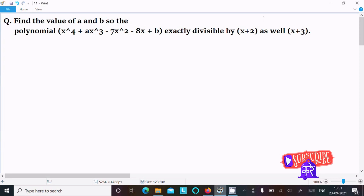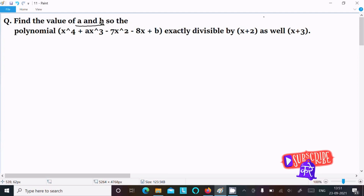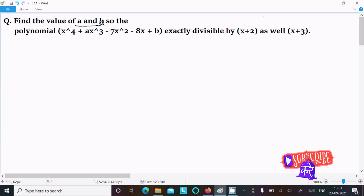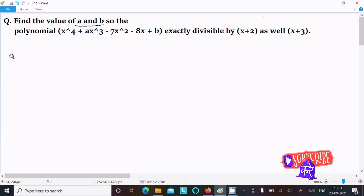In this video lecture I am going to find the value of a and b so the polynomial x⁴ plus ax³ minus 7x² minus 8x plus b is exactly divisible by (x+2) as well as (x+3). So let's see the answer.